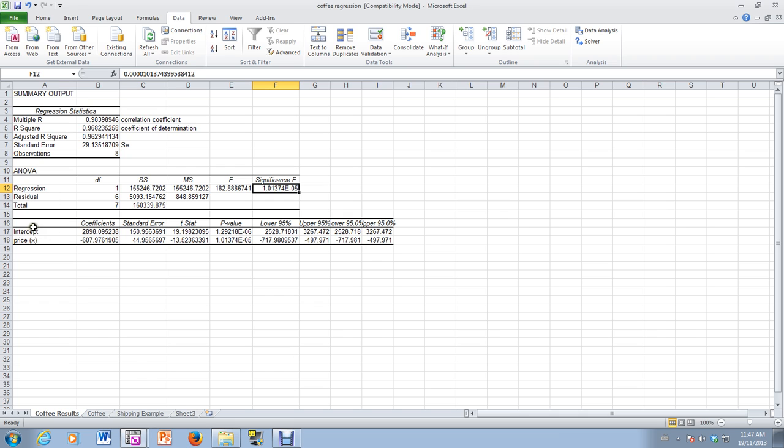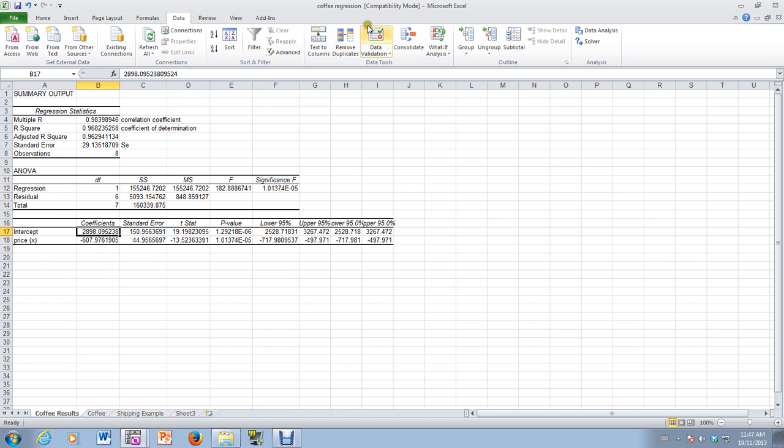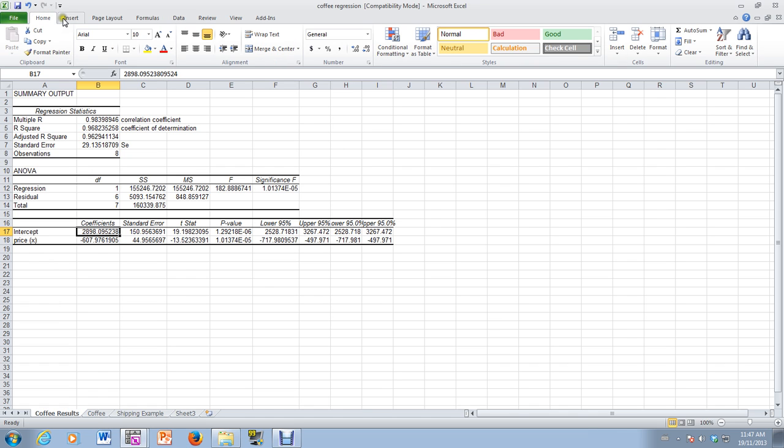Now, over here is where we get the information for our regression line. We see the coefficient of the intercept. So that here is B0, if I could find some drawing tools, and I'll put some arrows on it. I'm looking for a drawing tool.